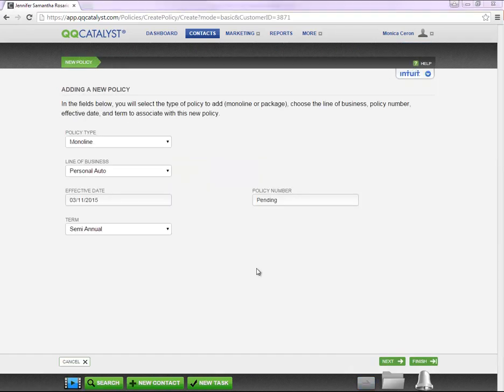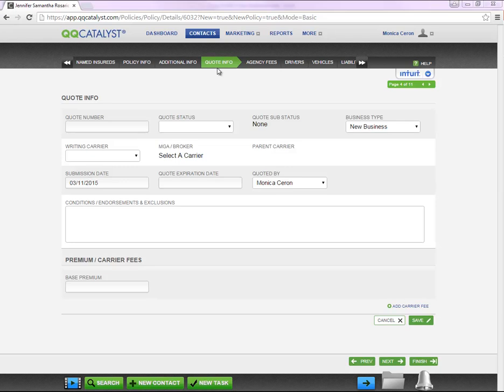Anytime you enter your policy manually into QQ Catalyst, the status of the policy will be Pending. If your guided workflow is turned on, you will notice a quote info tab in the workflow.